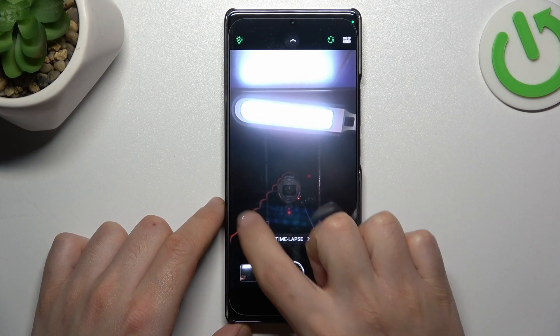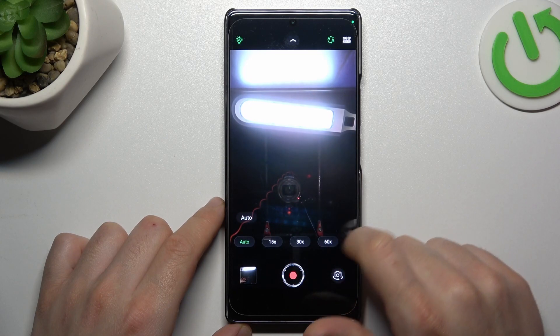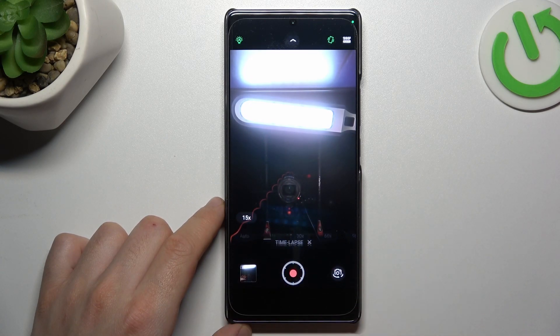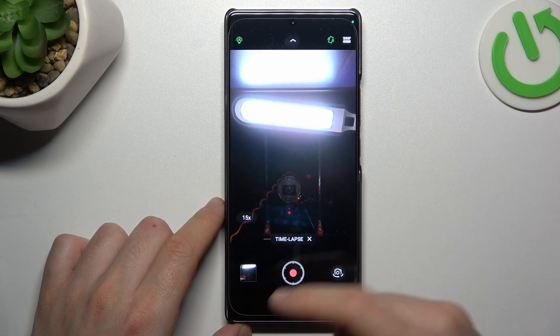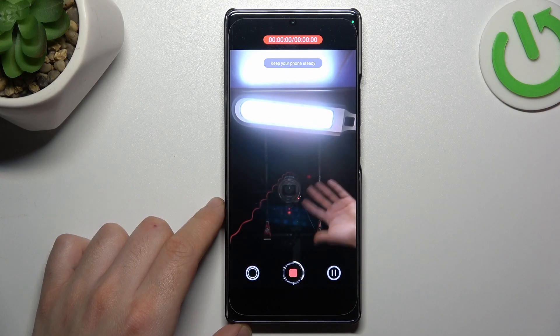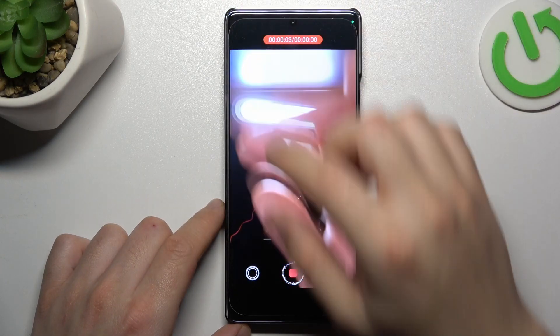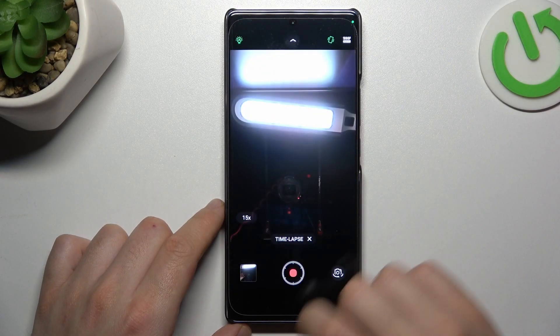Now click on the auto icon and choose the speed of your video. After that, just tap on the record button and make your timelapse with the new speed.